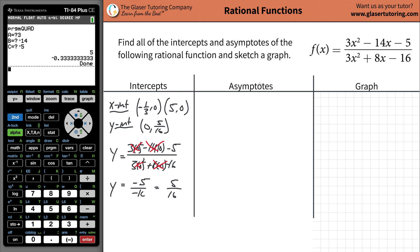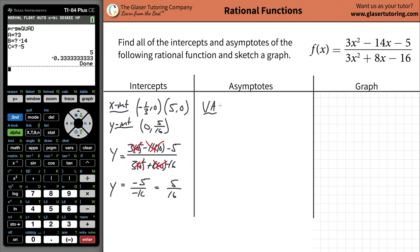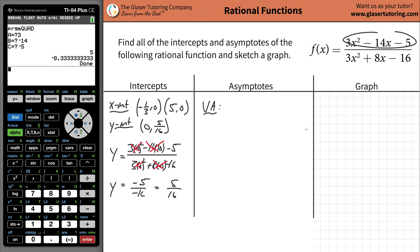Next we're going to move on to our asymptotes. For the vertical asymptote, what you want to do is have both the numerator and the denominator in fully factored form. So what we can do here is just do a little guess and check.